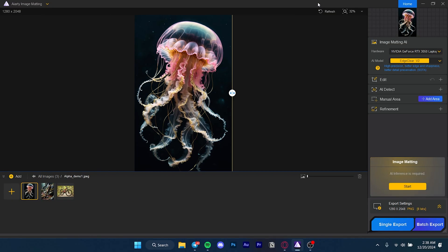In today's video we're checking out ARD or DigiRD's image matting software and how it can help you remove backgrounds from your images, your anime. It could be realistic, could be cartoons, could be anime, it doesn't really matter.